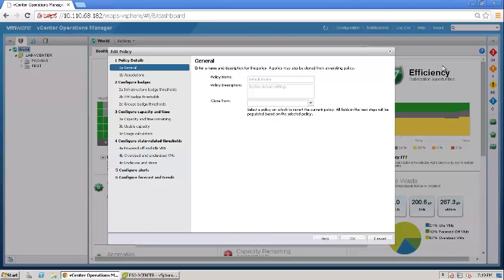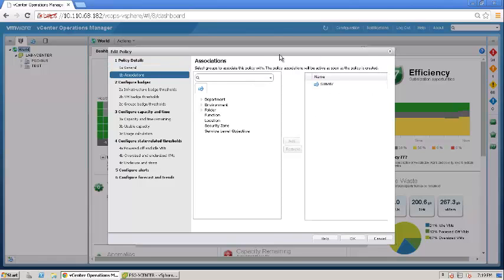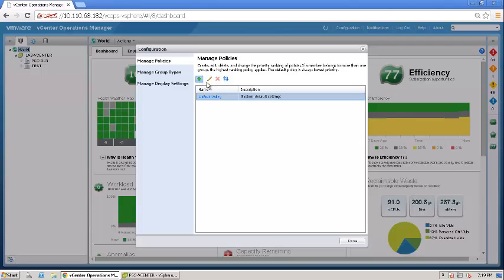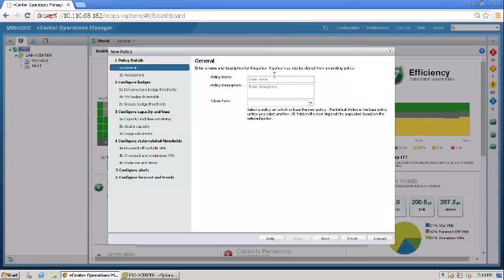Let's go through all the options one by one. The name of the policy is default policy, which is hard coded into the system. It is associated with everything in your environment. This is where you do an association, and I will talk about it when I create a new policy. I'll cancel this and show you how you can create a new policy from the default policy or edit the existing policy.